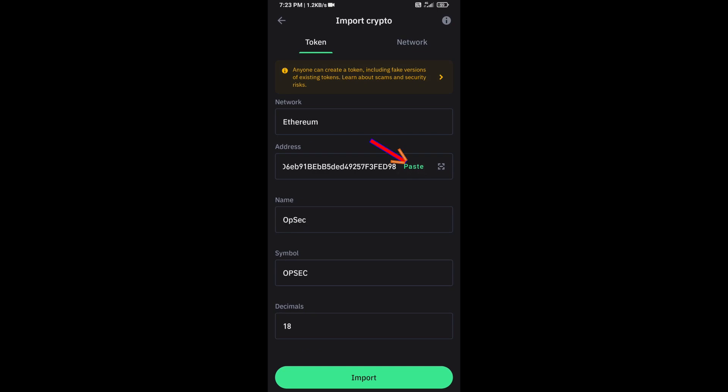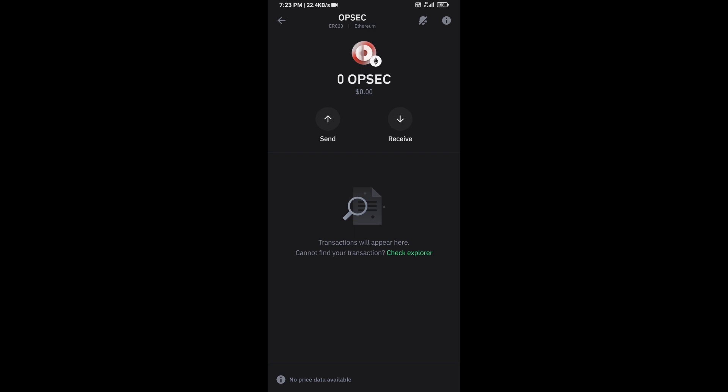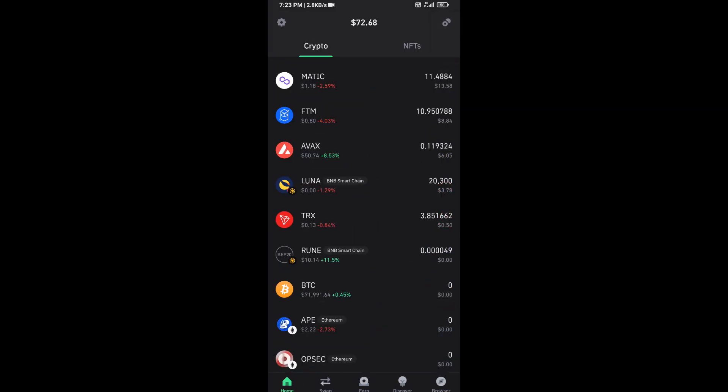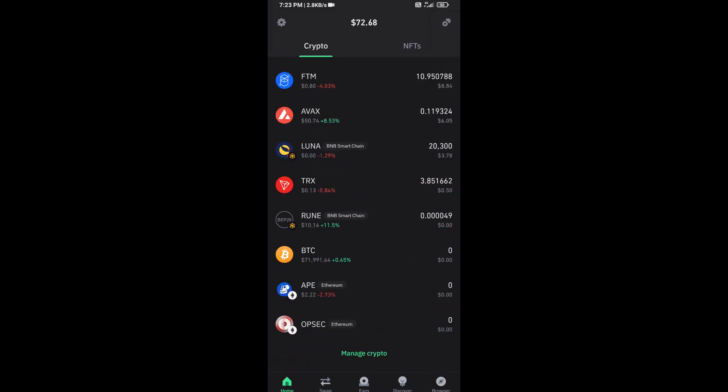And here you will again paste OBSEC token address, then click on Save. Now here you can see this token has been added successfully on Trust Wallet. Again, disclaimer: do your own research before approving the transaction. Thanks for watching.